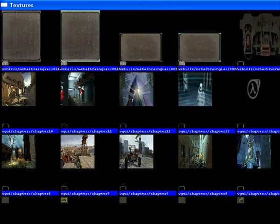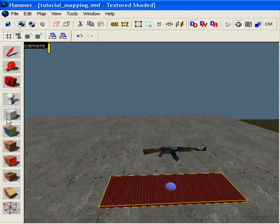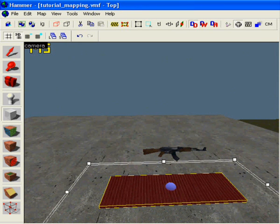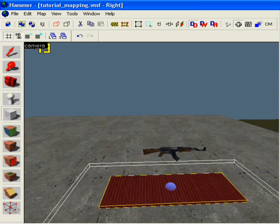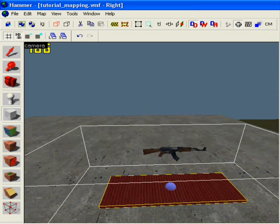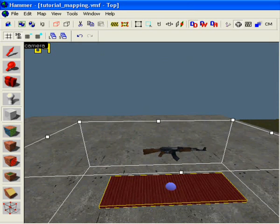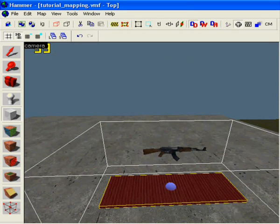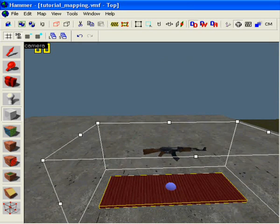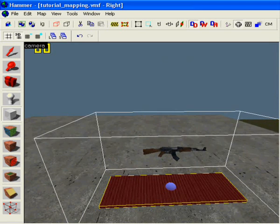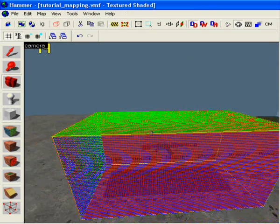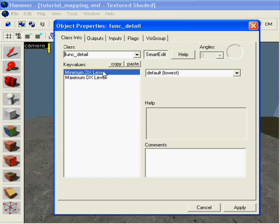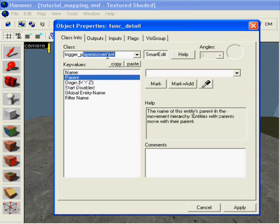Now we're going back to the trigger texture. Now we're gonna make a box around everything here, the board plus the weapon, and a little more. Don't have to make it that big, just so it fits everything. There you go. Trigger texture. Make it trigger underscore push. Apply.